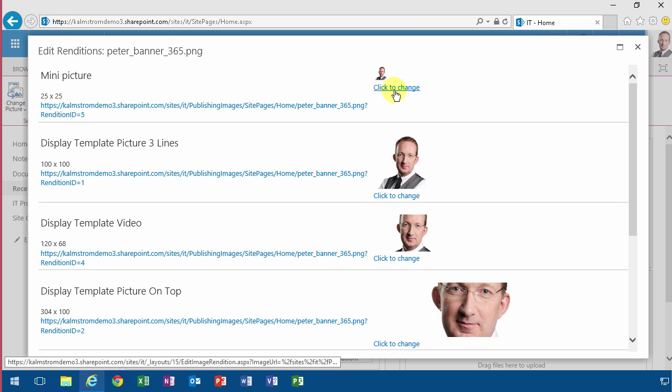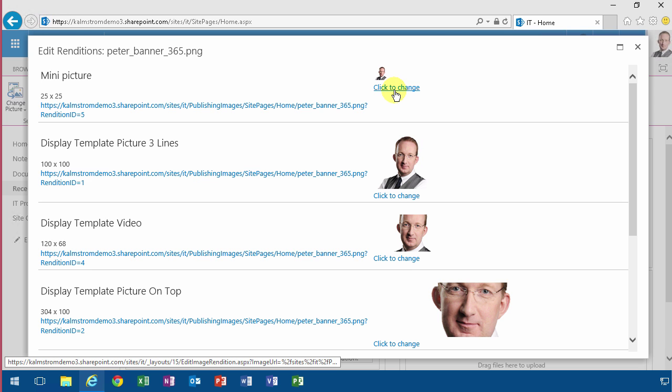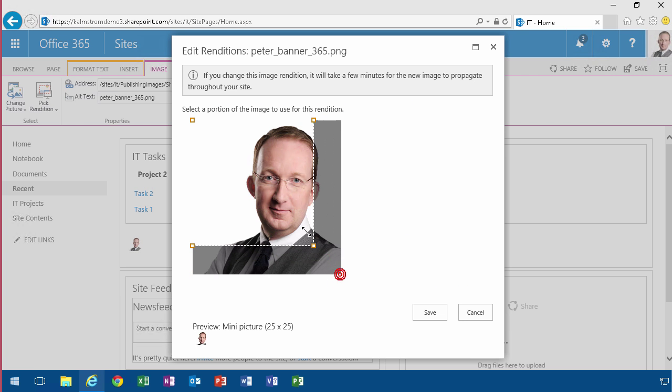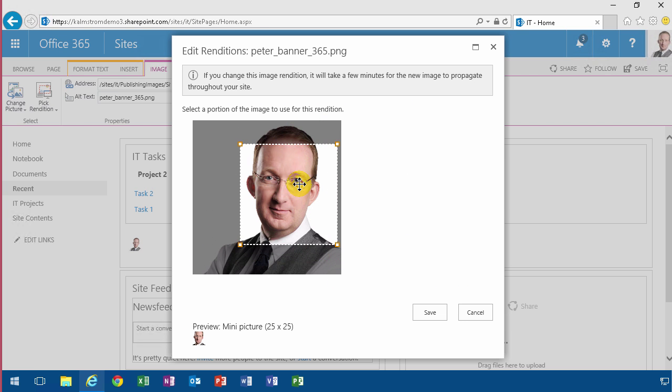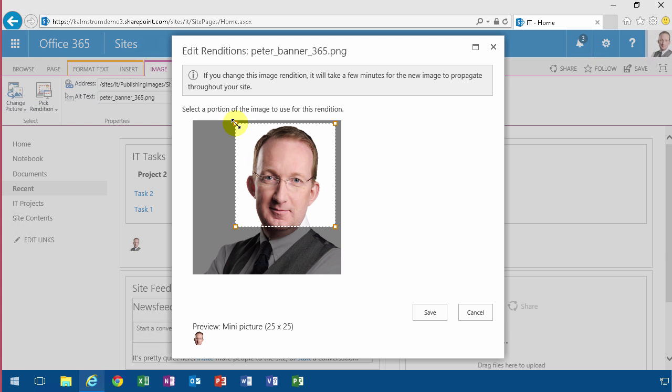You're able to select how you want that 25 by 25 to be rendered. So that's the square I want - I can remove the tie and the vest and everything. Now save that, and there you see, there's the zoomed-in picture without the tie.